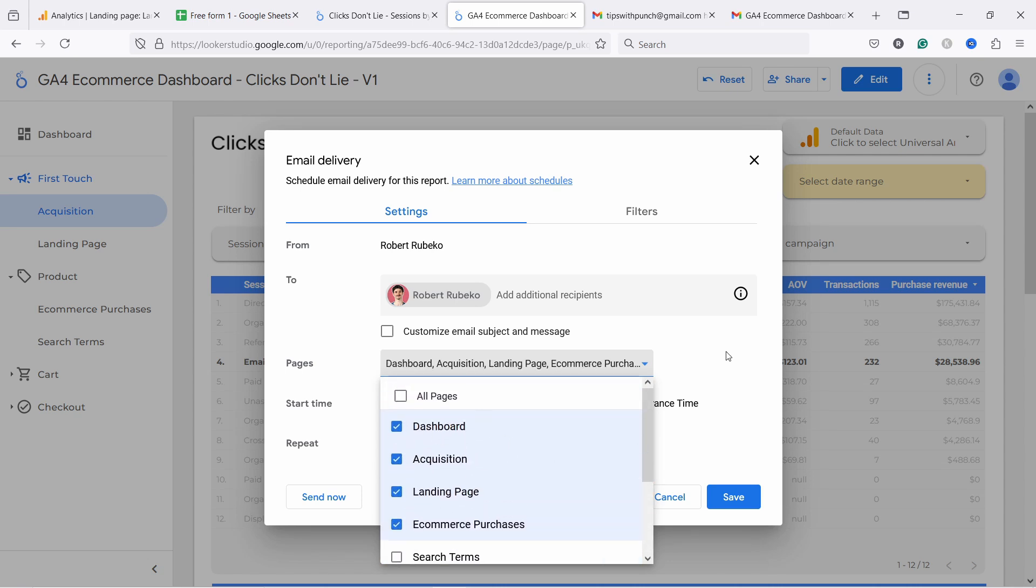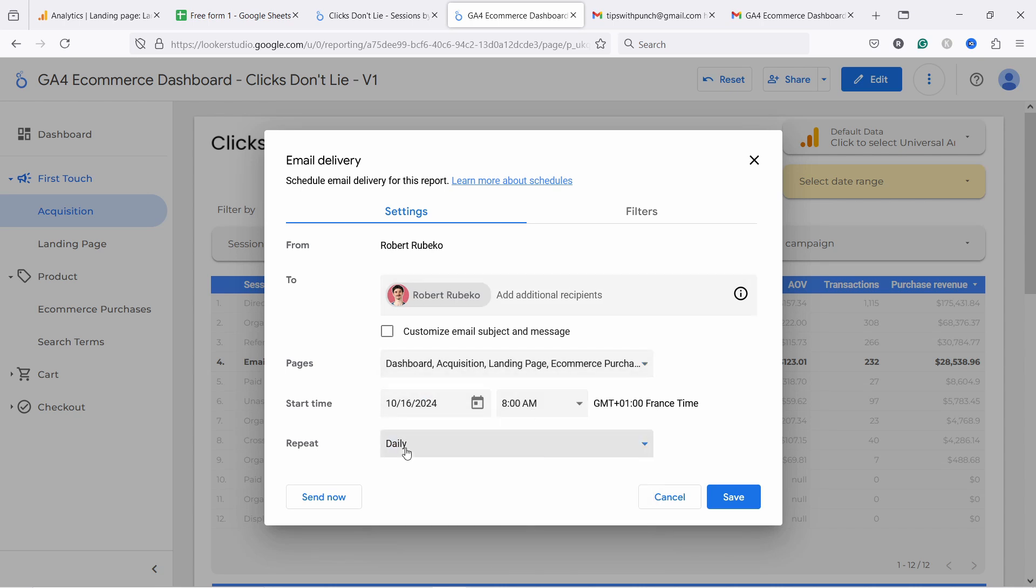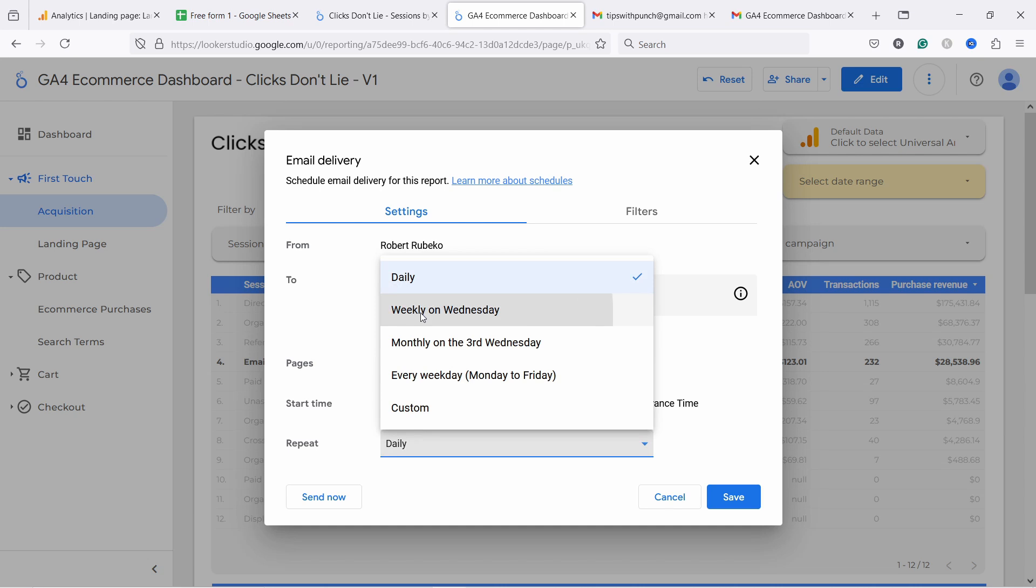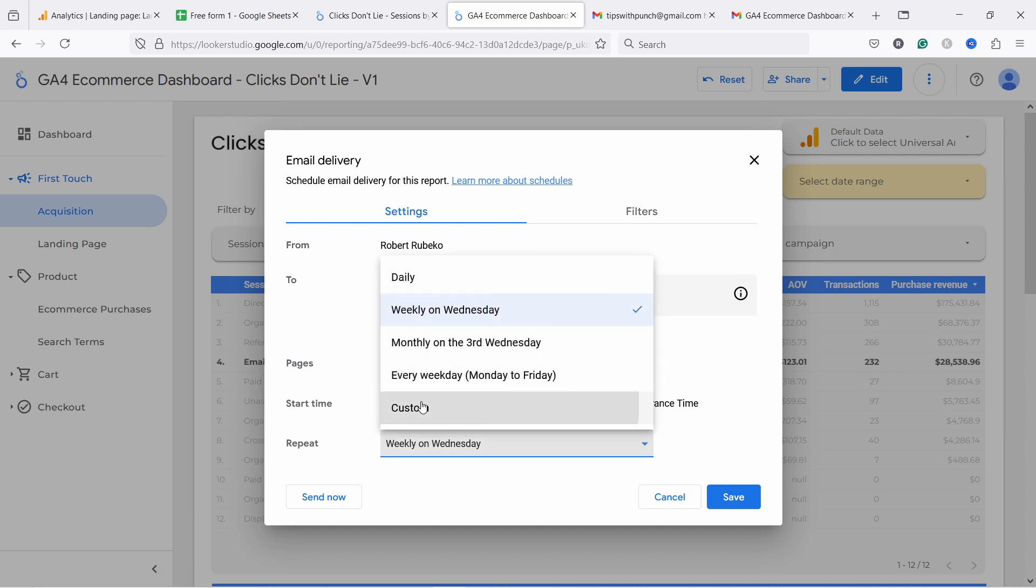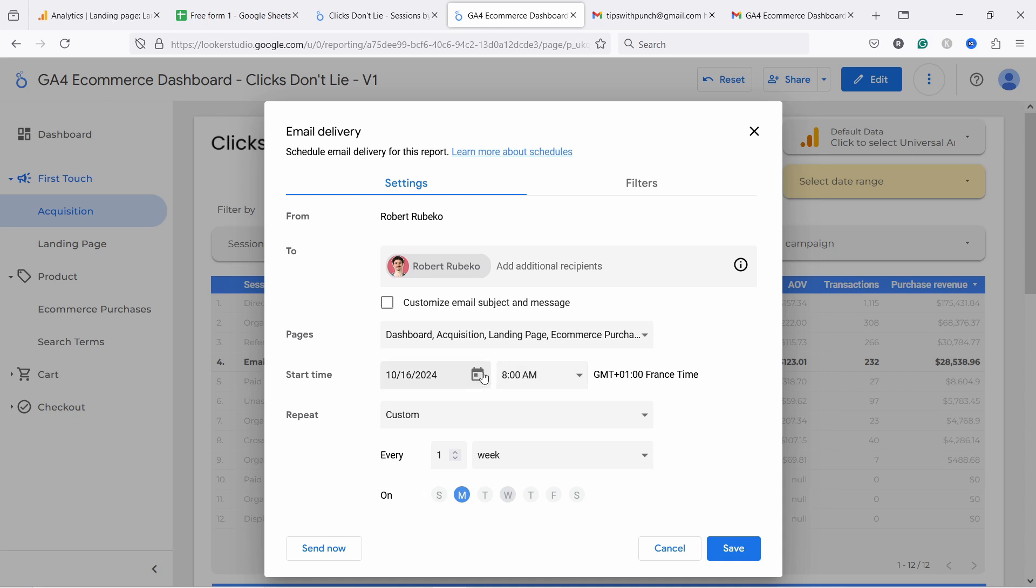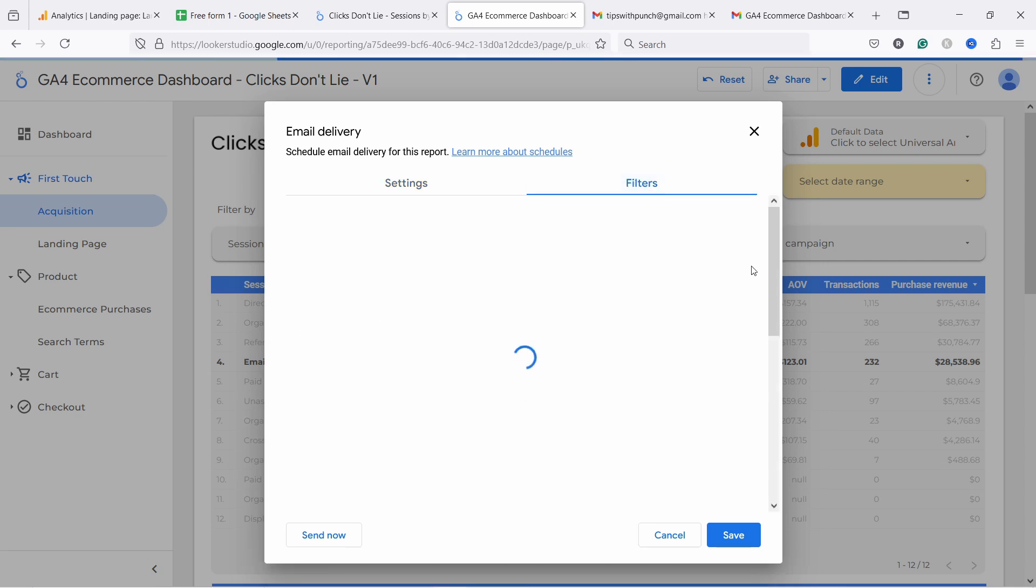Then from here, I would select the start time and date. And then I can say, okay, repeat it every not Wednesday. I want to custom and then I want to have it every week on Mondays. And let's say it's 8am and it starts next Monday, which is 21st. So like this, you would send it out every week at 8am. On top of that, what you can do here is you can filter your report.